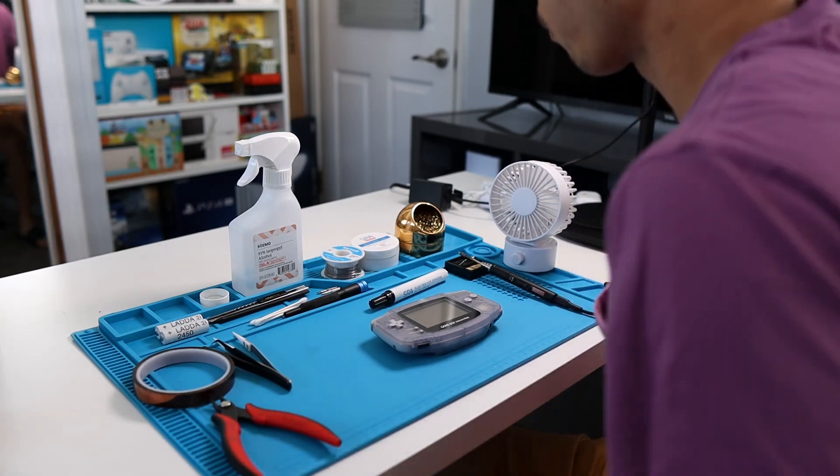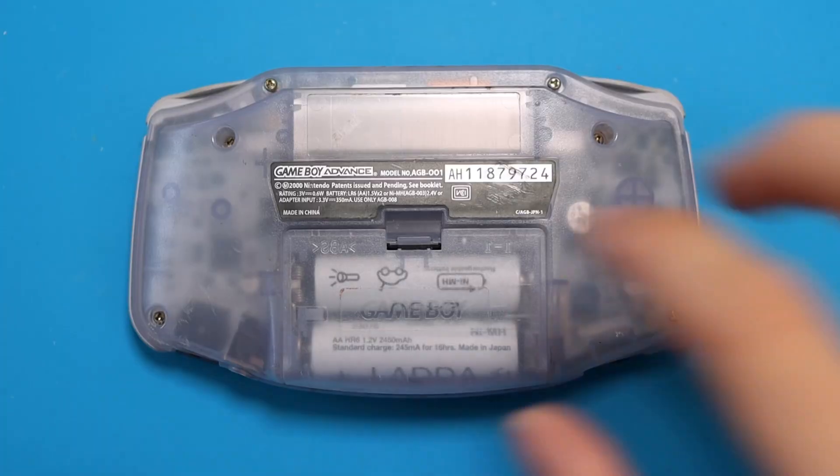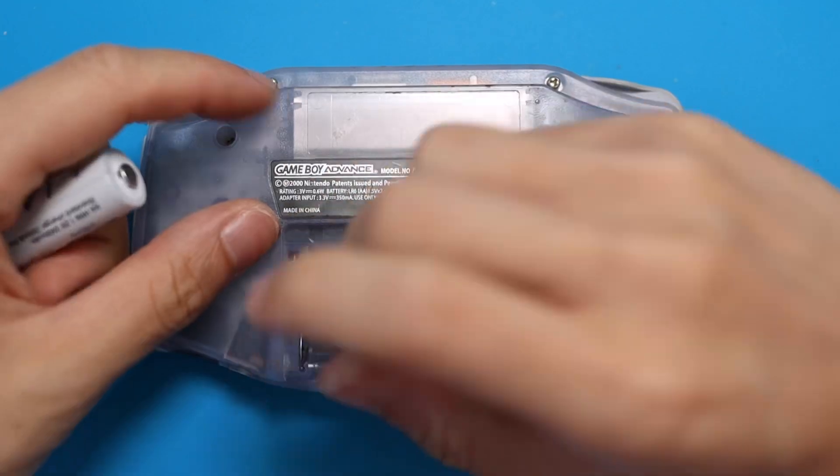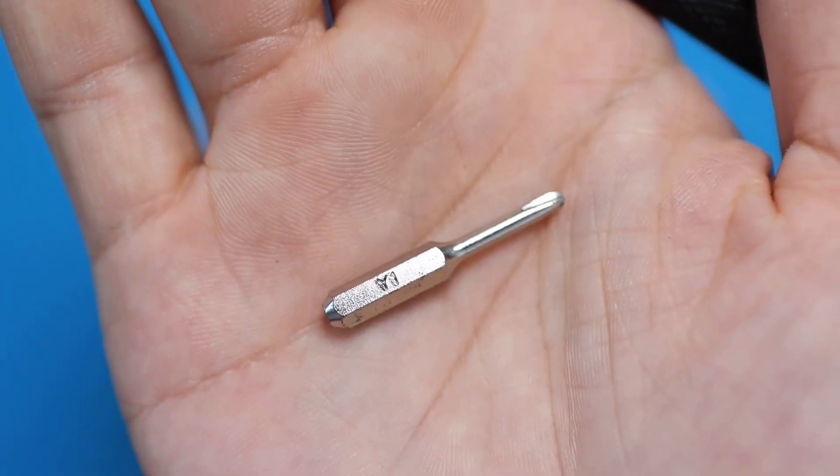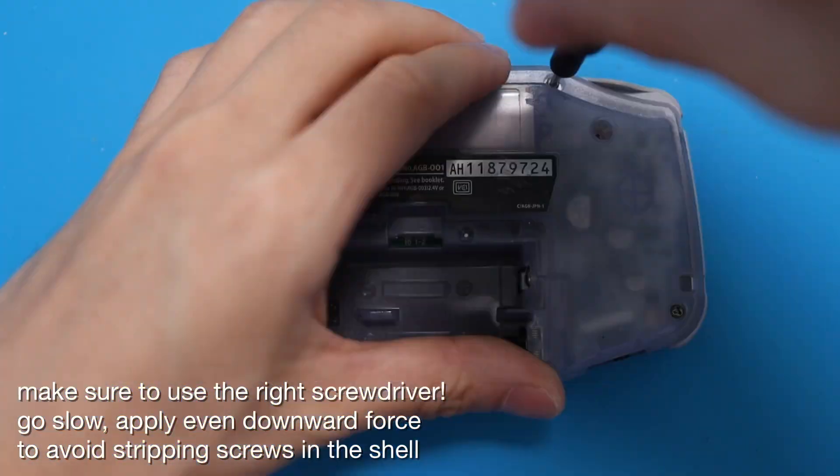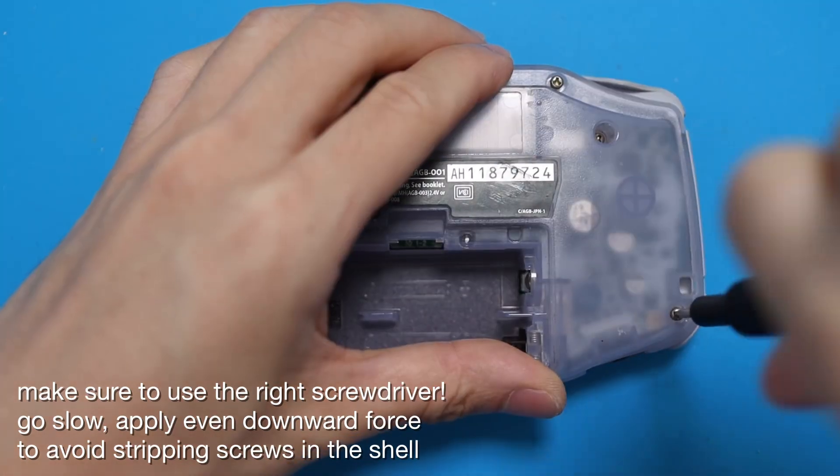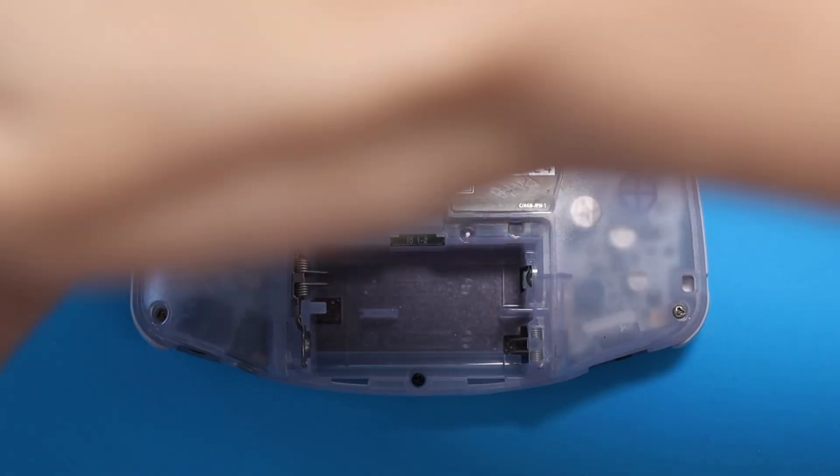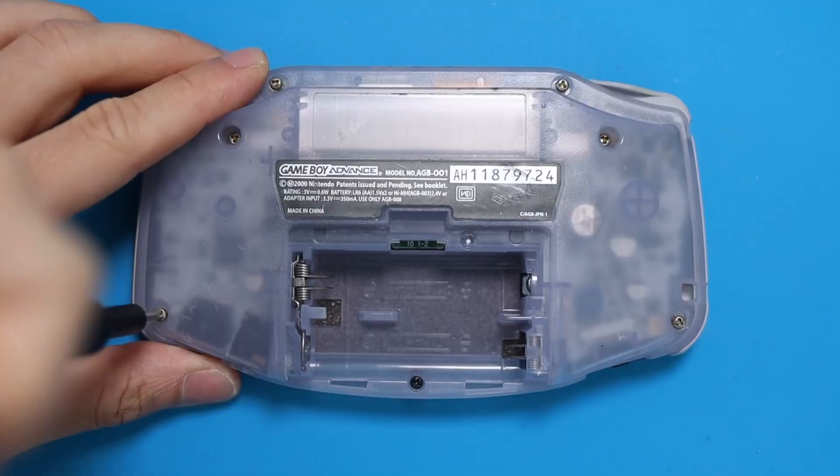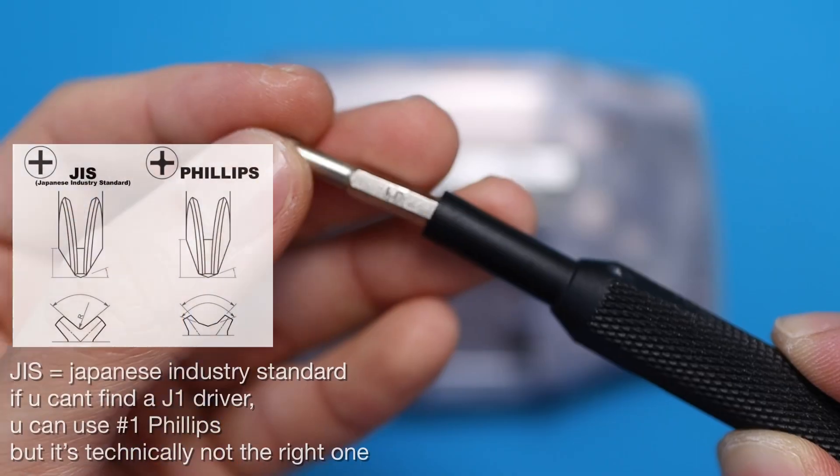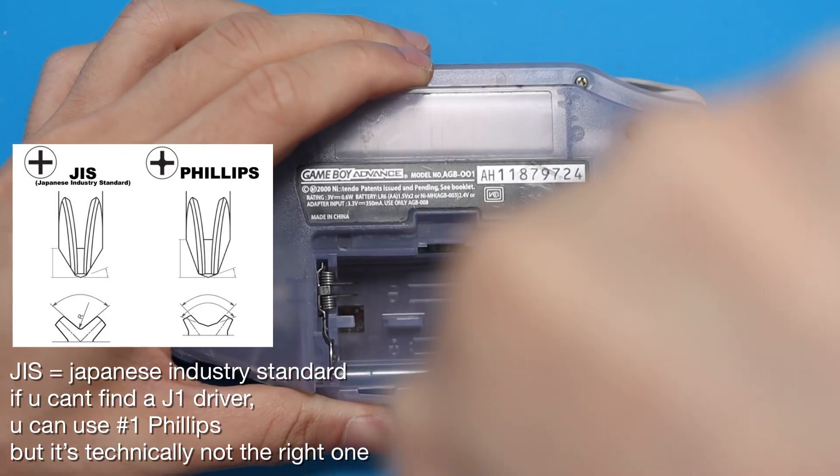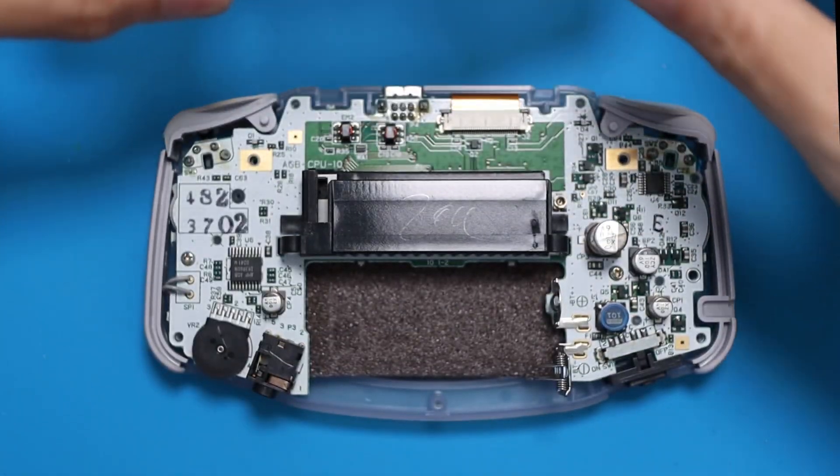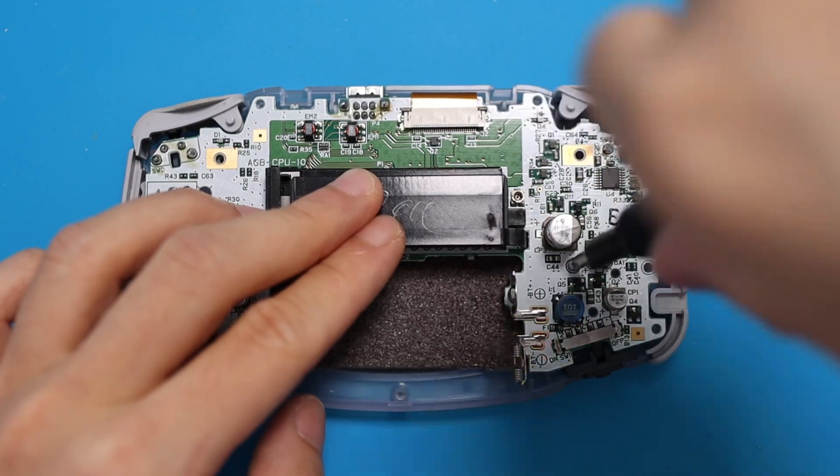The next step is just taking apart the Game Boy. The goal is to isolate the PCB so we can solder to it without damaging the rest of the console. Grab your Y1 tri-point screwdriver and remove the six screws on the back of the housing. Using a JIS J1 screwdriver, remove the single screw in the battery compartment as well as the two or three screws mounting the PCB to the front half of the shell.